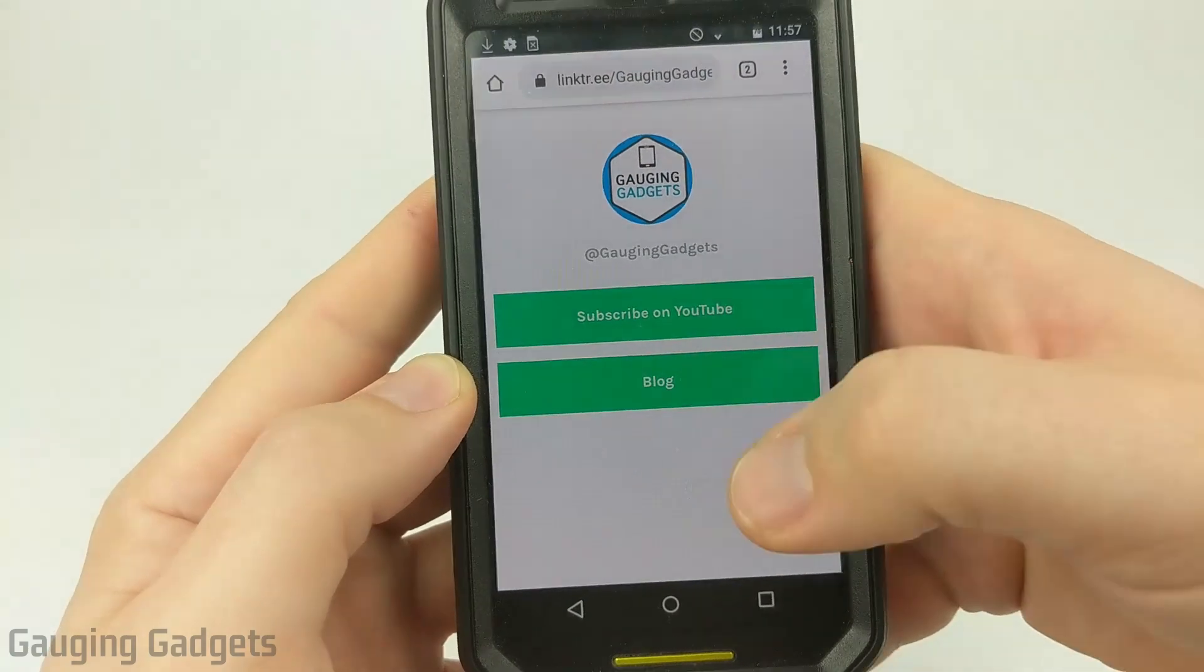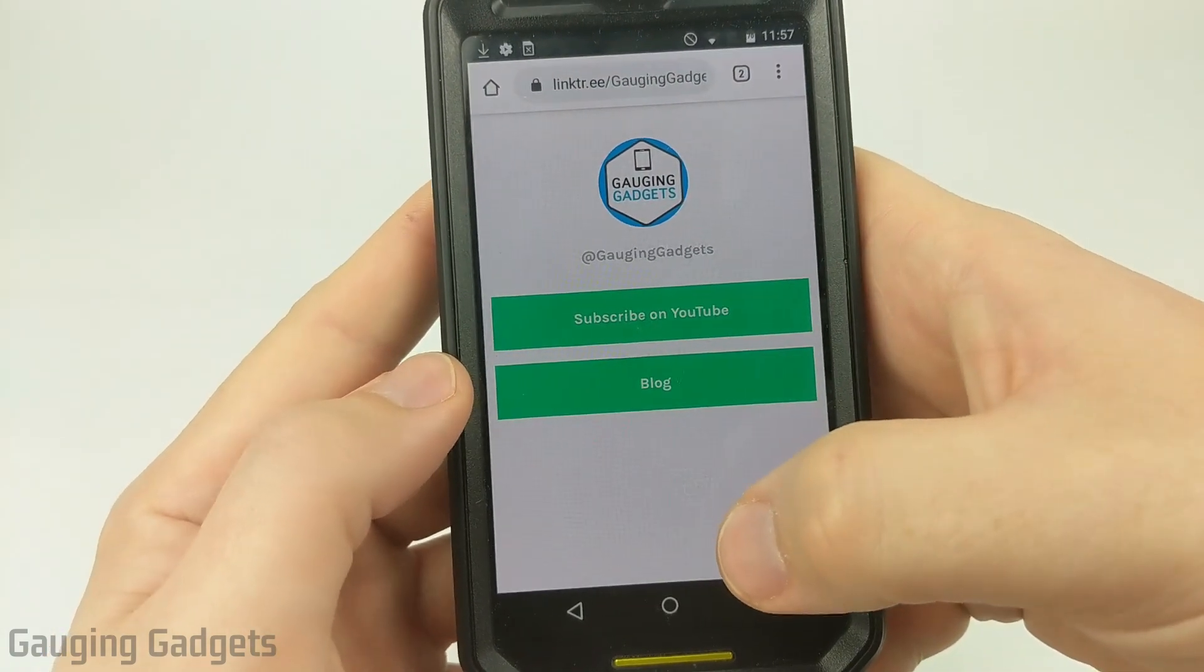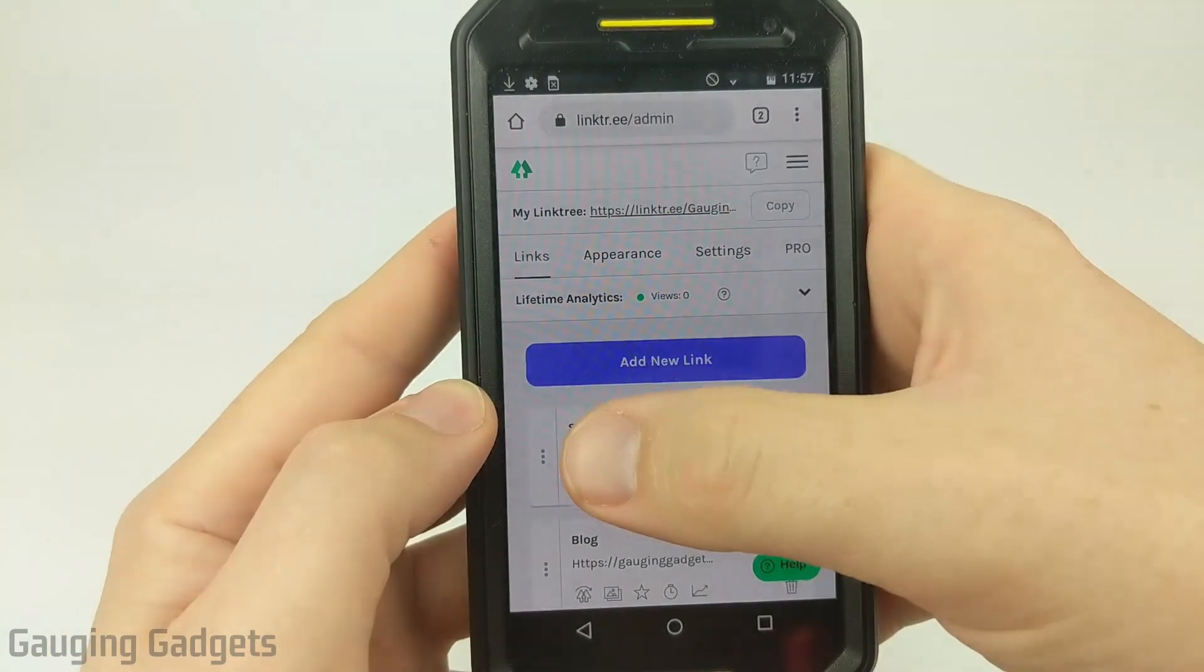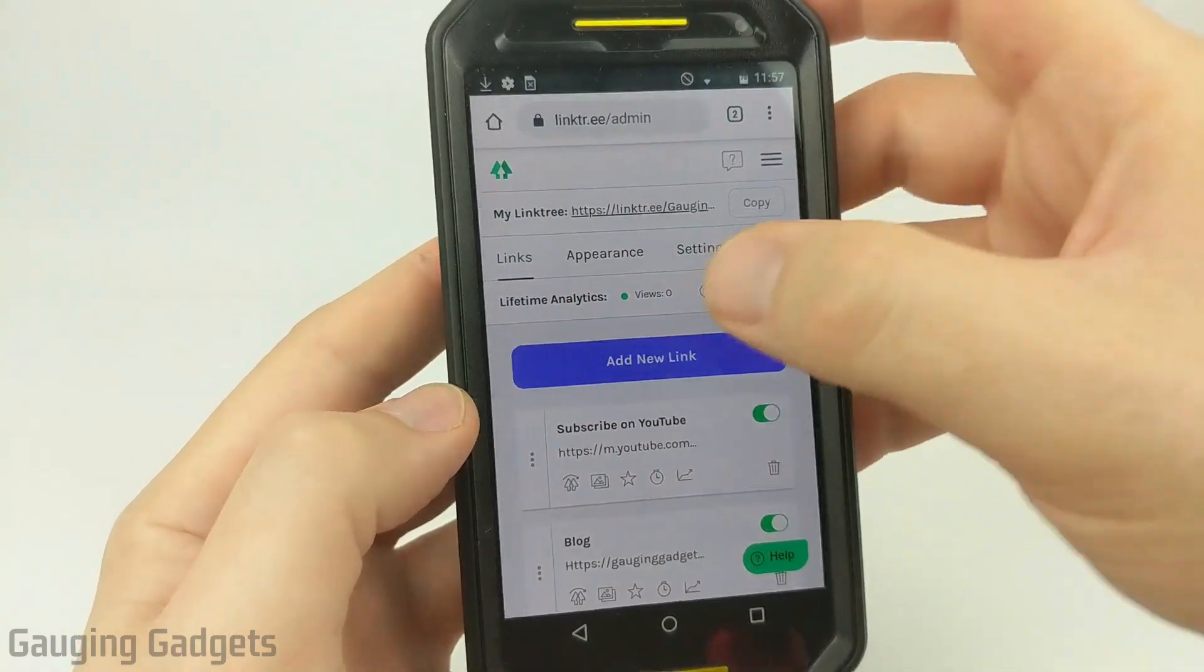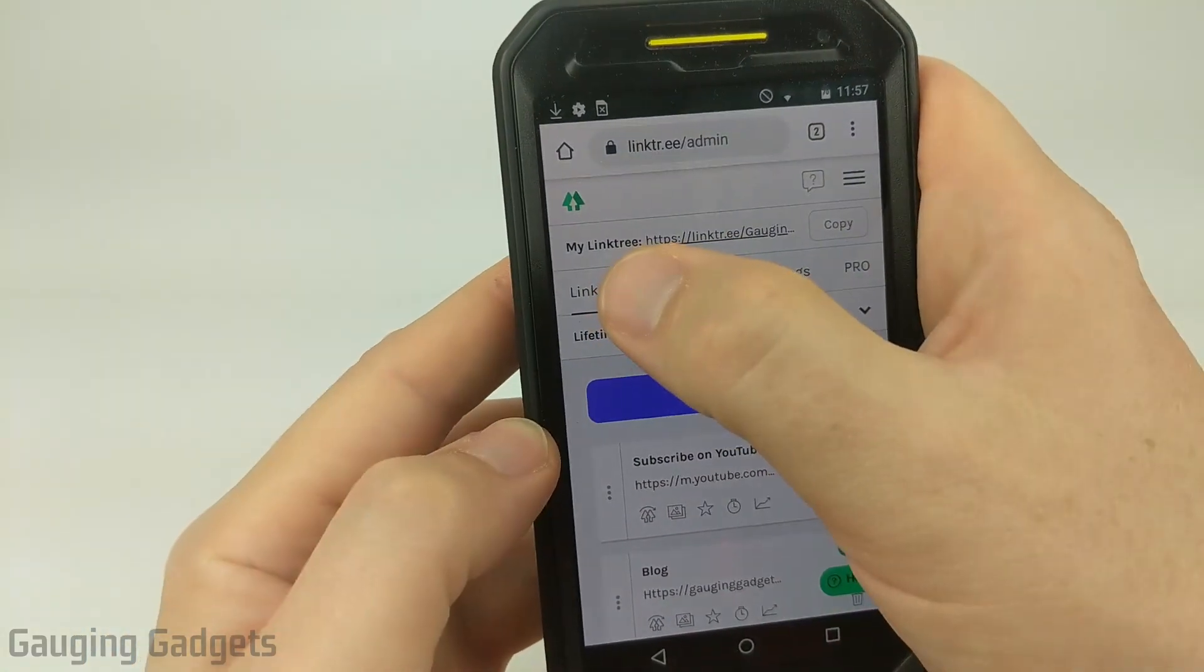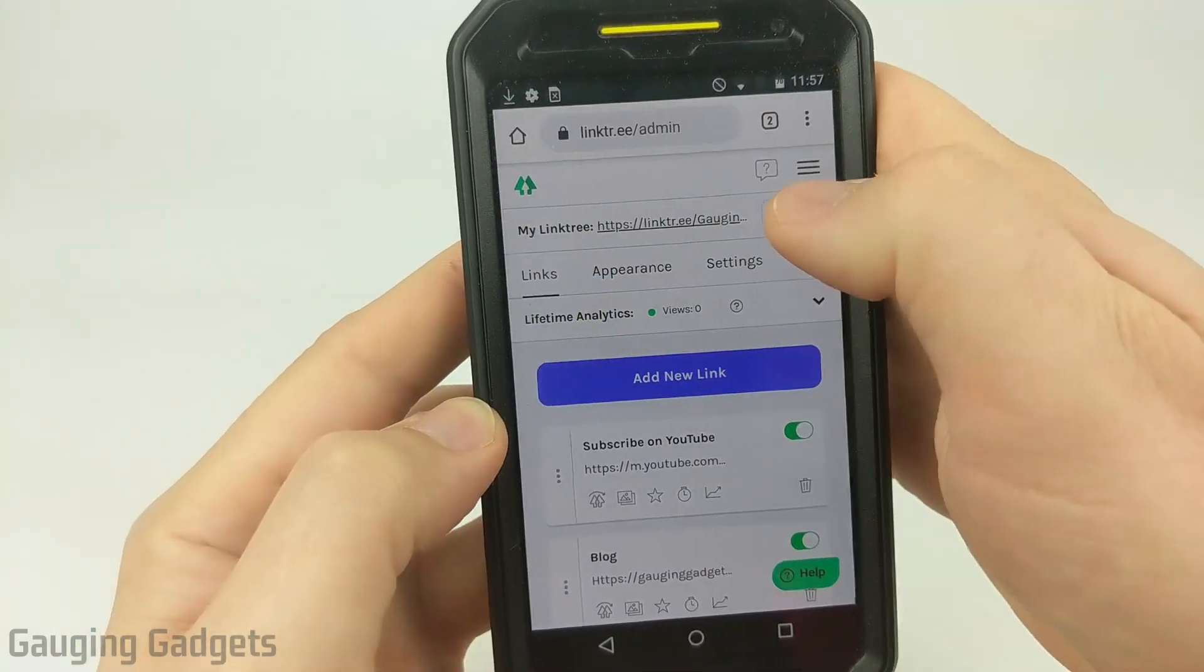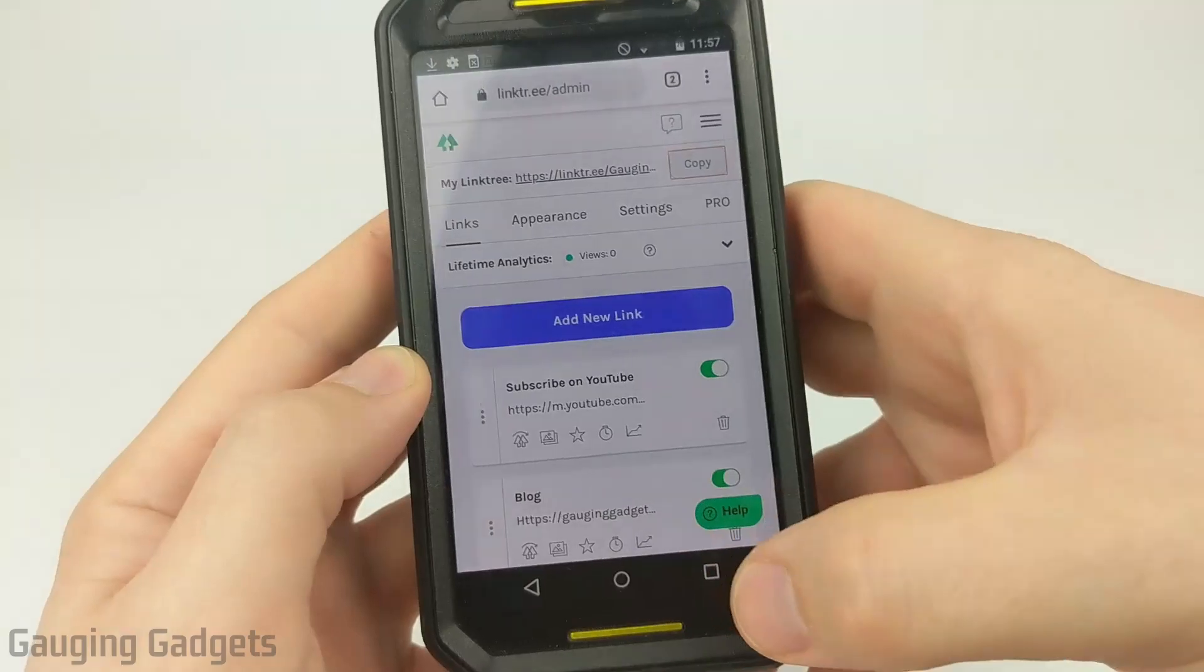So I recommend doing that to fit whatever brand colors you have. So now I'm back at Linktree. All I need to do now is copy the URL at the top by going next to my Linktree and selecting copy. So we'll copy it to our clipboard.